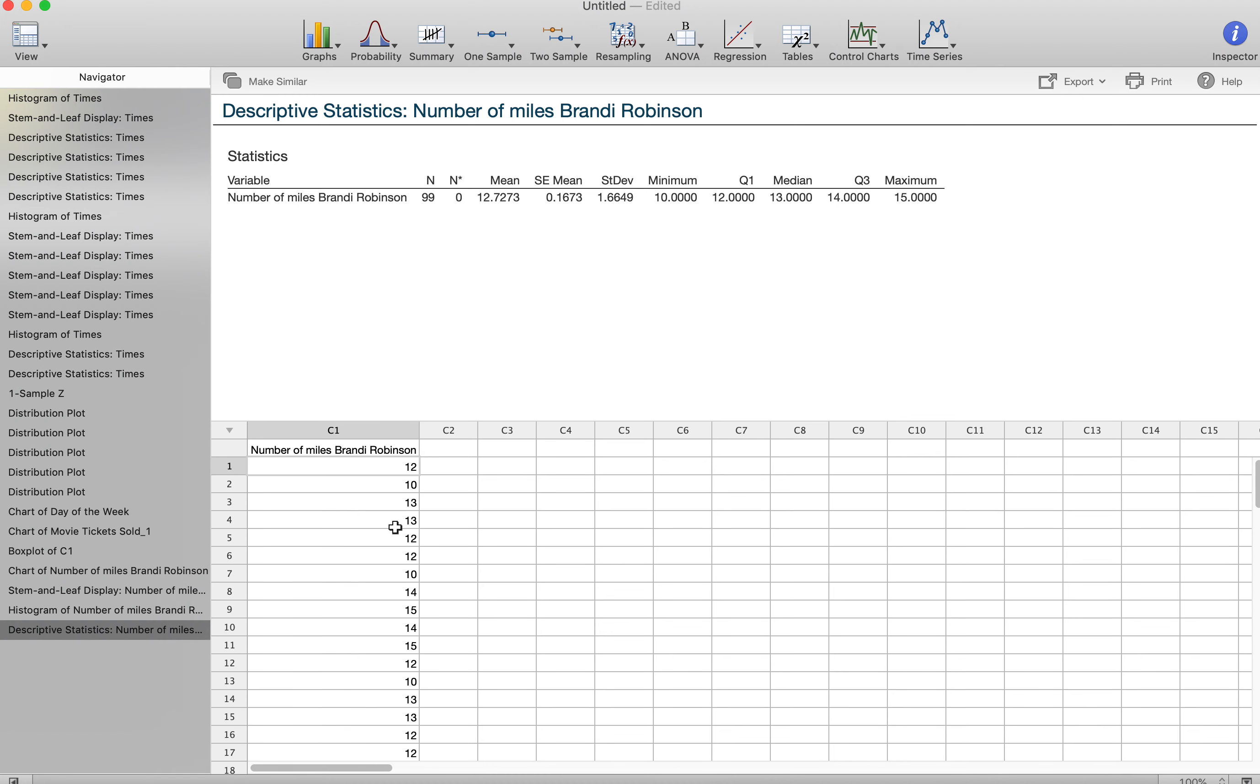Then I'm going to follow that statement up with a citation from one of our readings, from one of our textbooks. You're just going to put the author because that's where you learned that if there's an outlier, the mean is the best one.